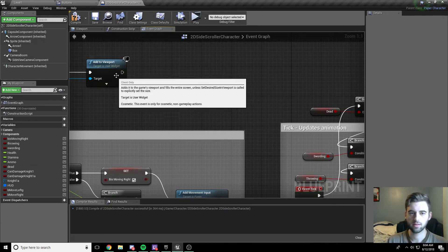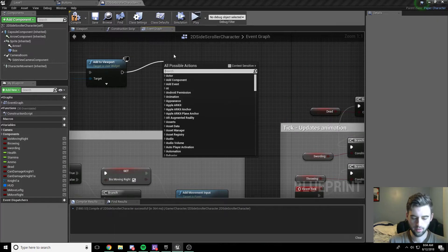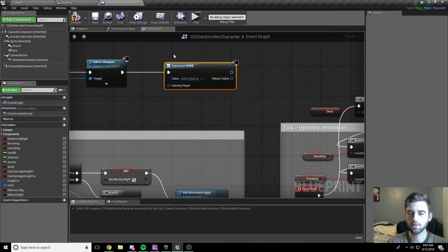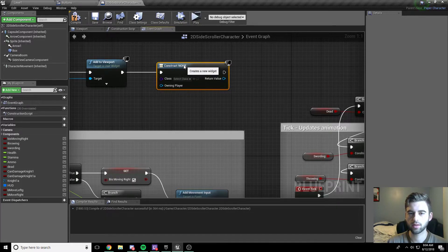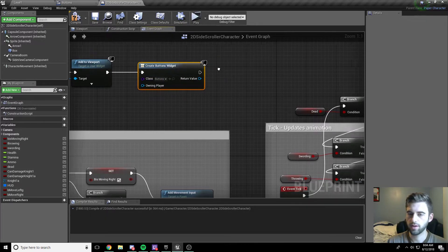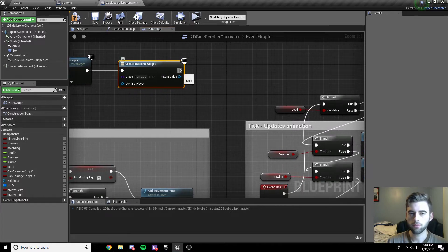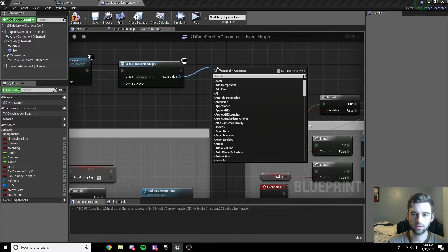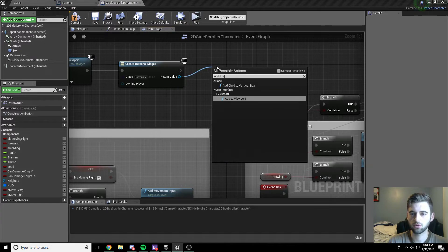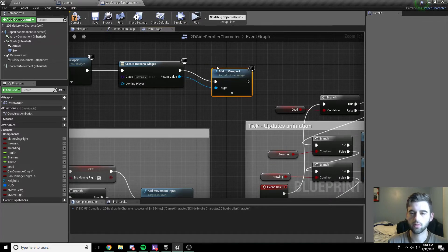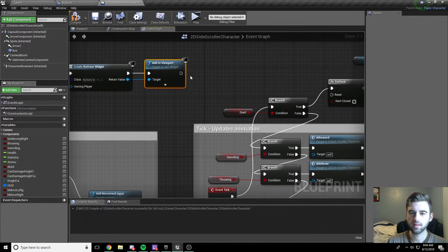Add a Create Widget node, select the buttons widget we created, then drag off the blue return node and type "add to viewport" — that adds the buttons widget to our viewport.